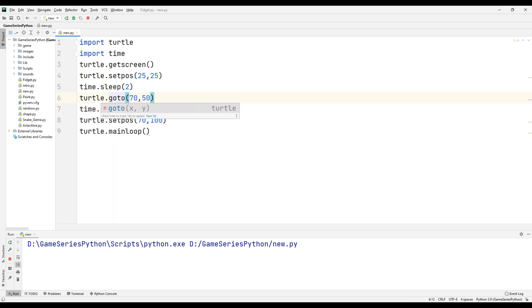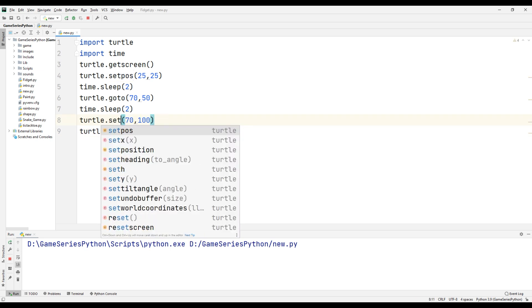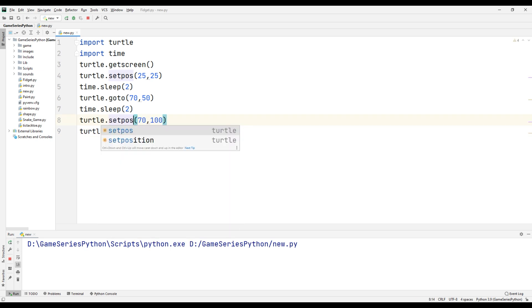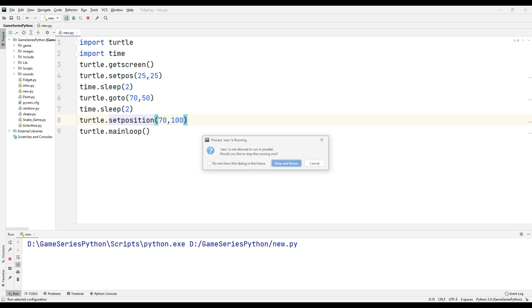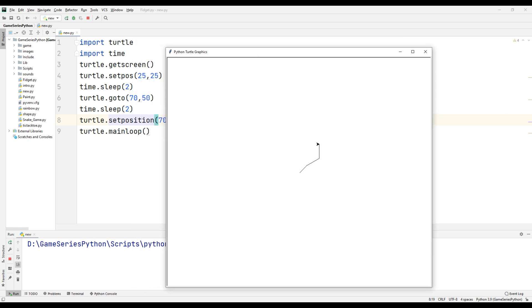Also, instead of using setpos, I can use goto, and instead of setpos I can use setposition. Let's see what happens.